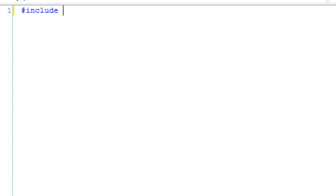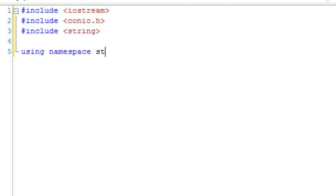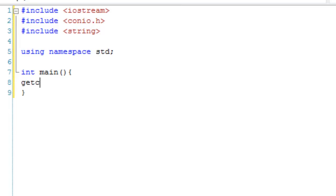Let's get a basic program setup. We're going to include iostream, conio.h, and string. We're also going to use namespace std, and in our main function we're going to get a character and return 0.